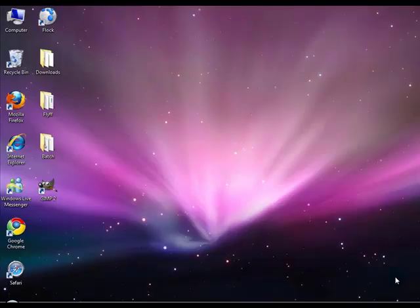Hello and welcome to another video tutorial by MegaConviz. Today I am going to be teaching you guys how to get the Leopard theme for Windows Vista.